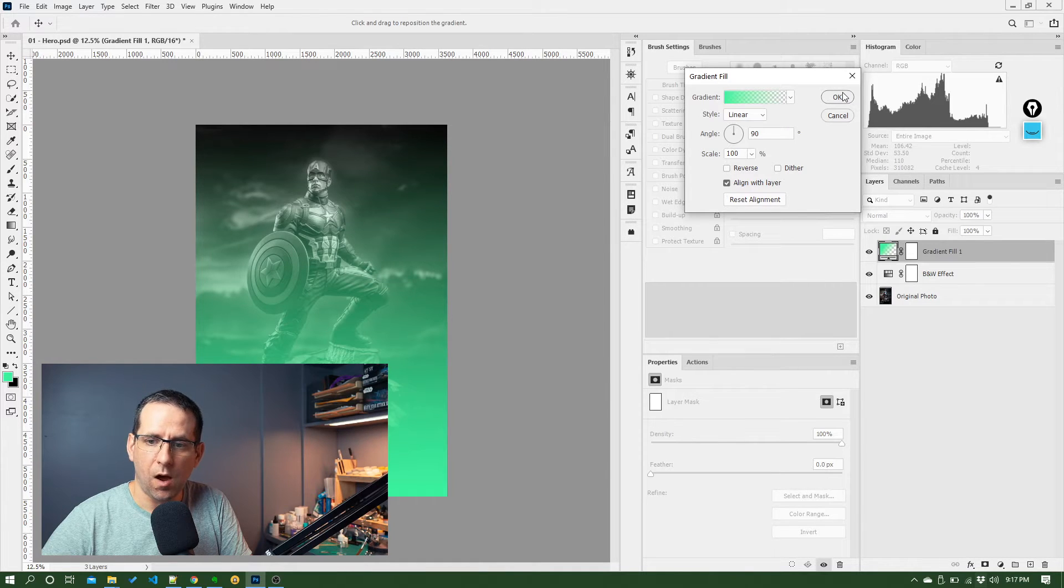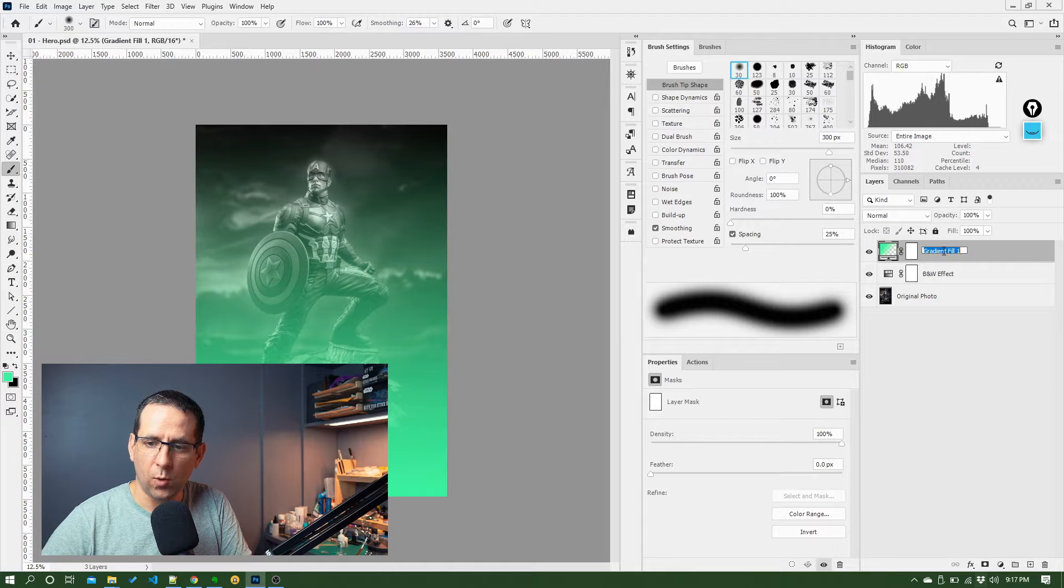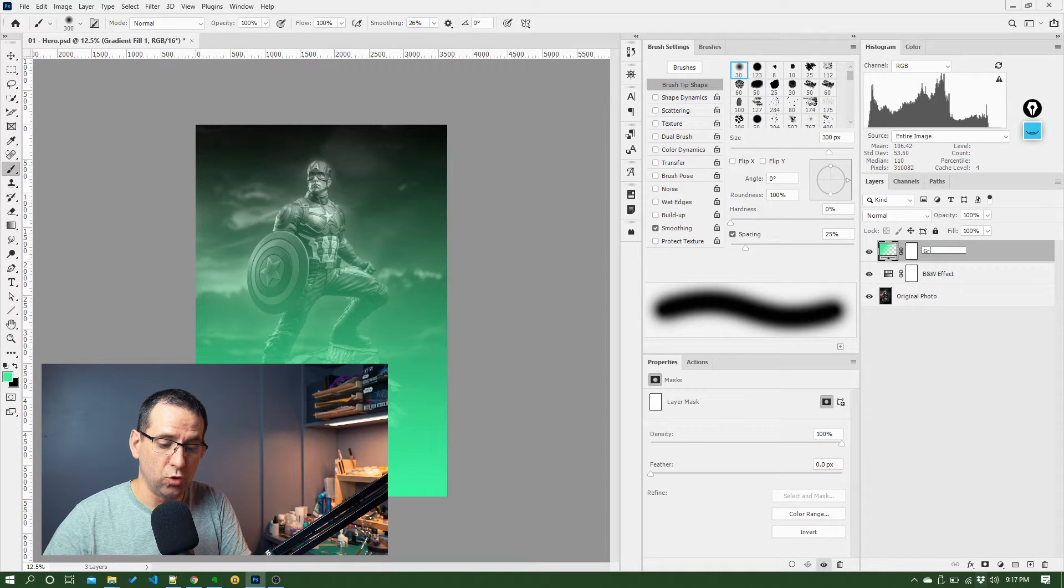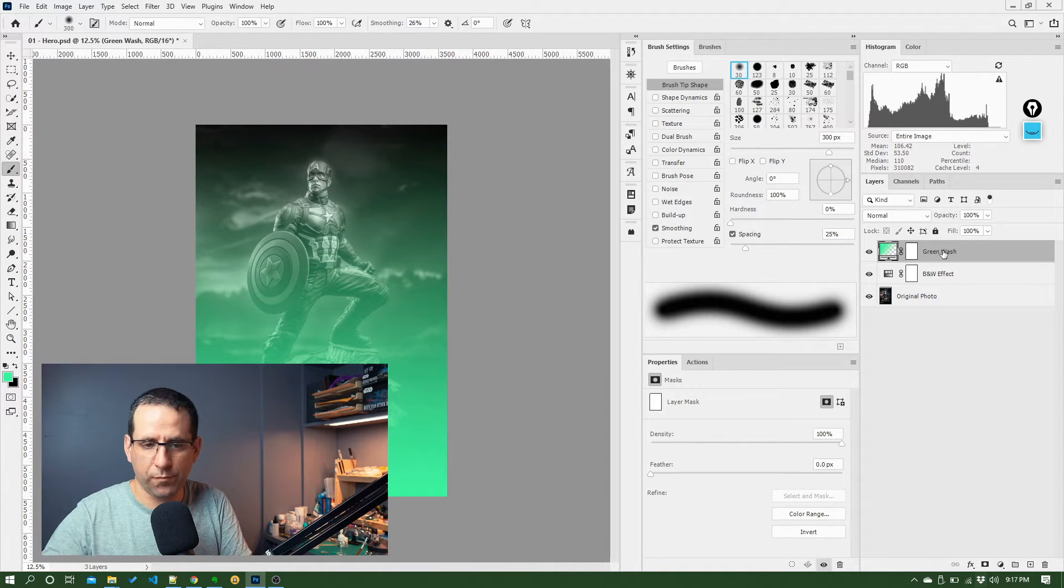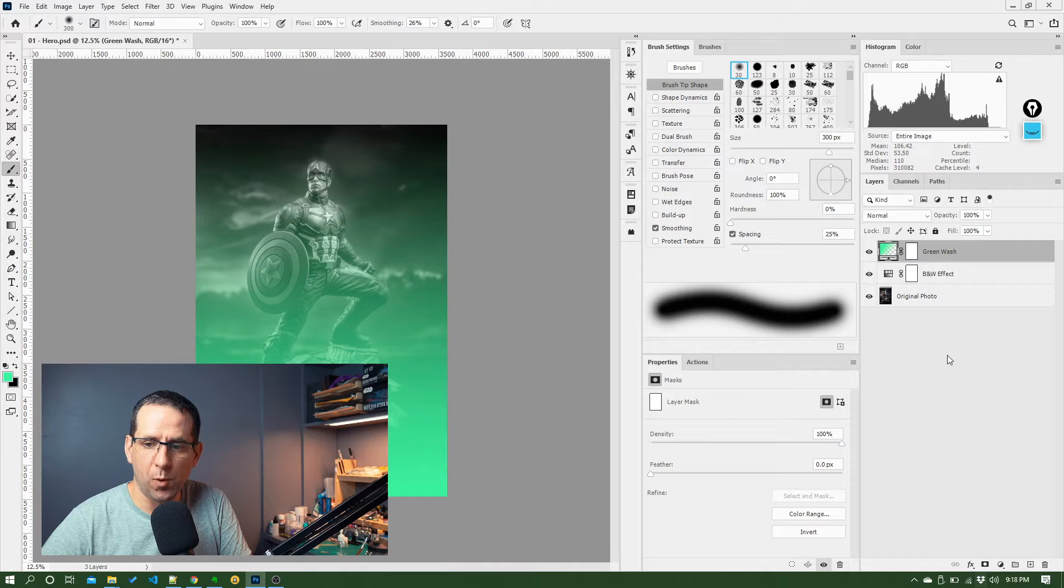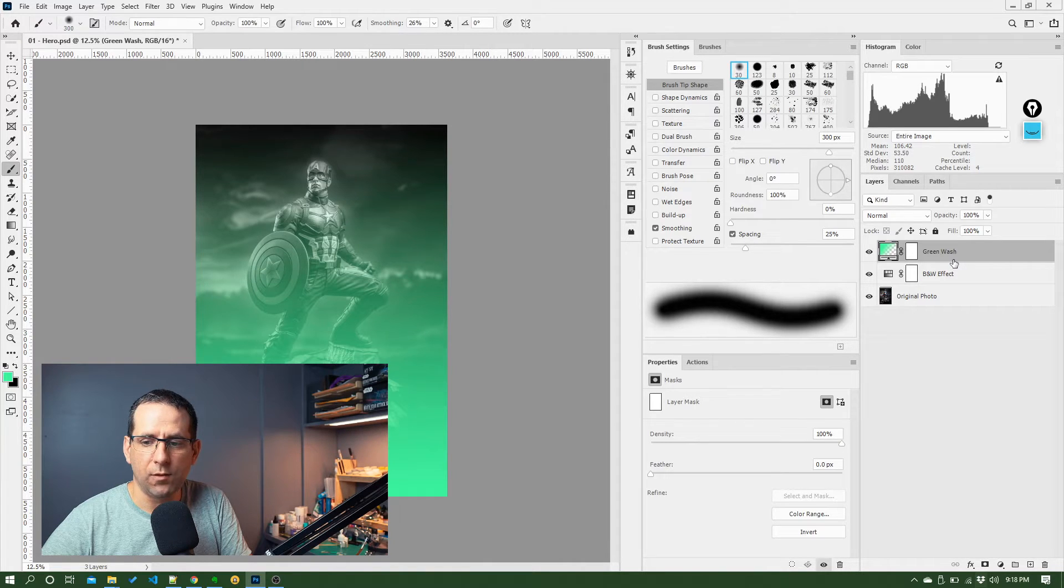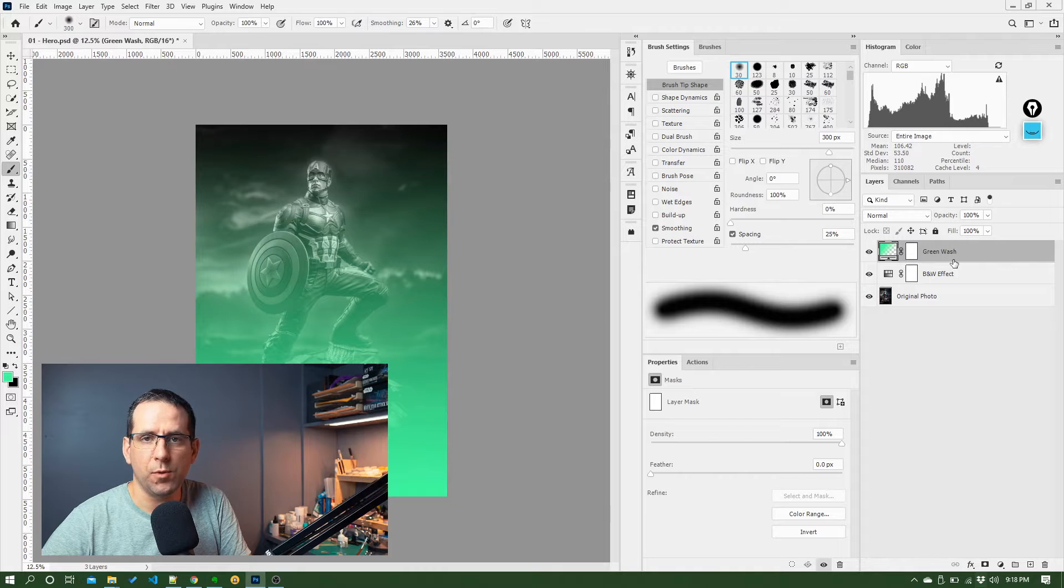I'll click OK. And I might want to call this something like green wash. So obviously it looks pretty terrible. But the point is we're adding layers and naming them as we go to keep things organized.